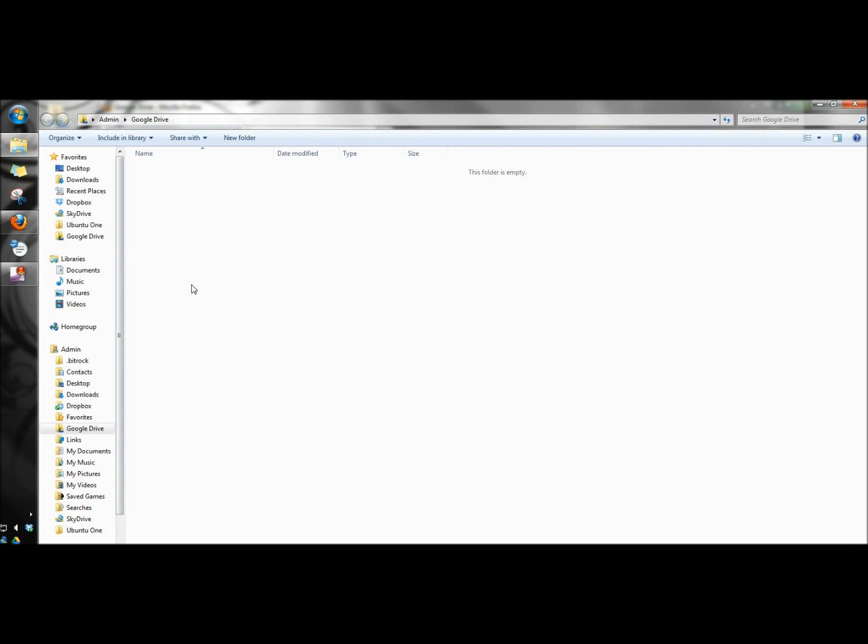During the installation a Google Drive folder is placed in the favorites. This is where you would access all your documents that you're storing in your Google Drive.